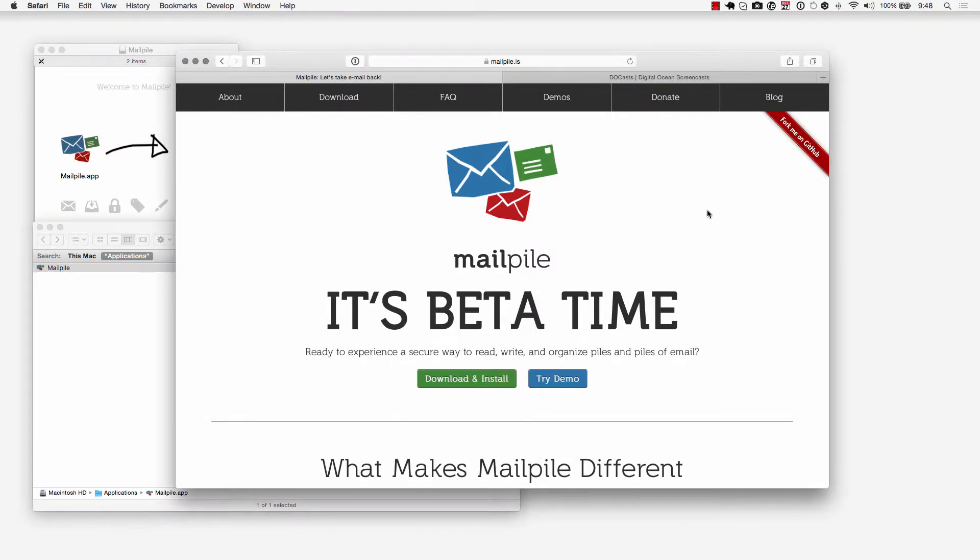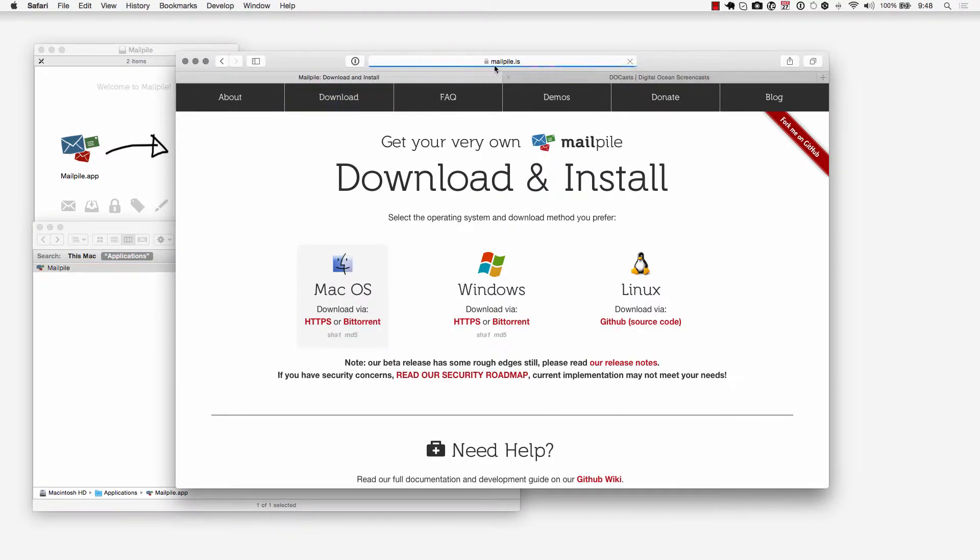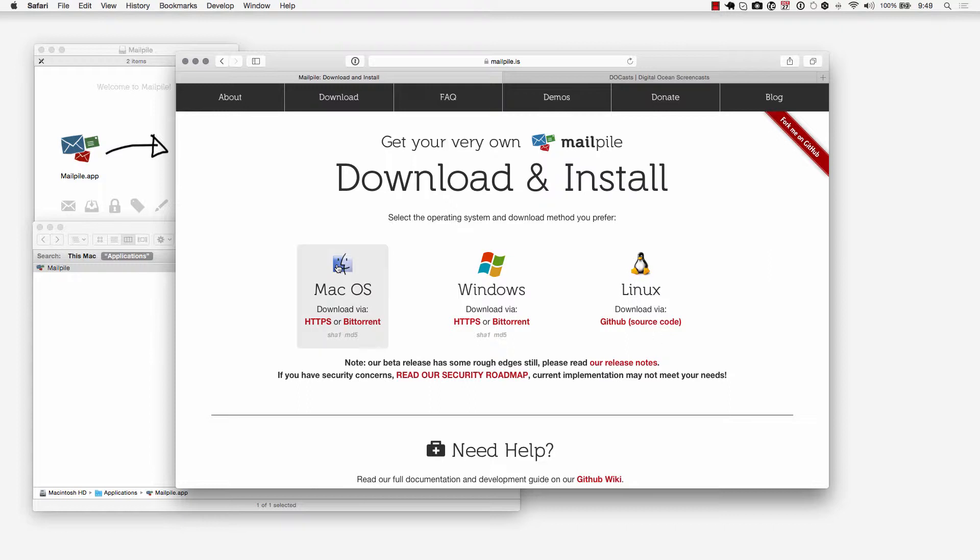Now you can also install this on your Windows computer. Just go to downloads at mailpile.is and take a look at the Windows installer. If you have Linux you can do that on Linux as well, but I'm going to be showing you how to do this on a Mac.